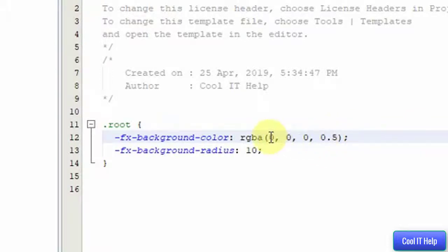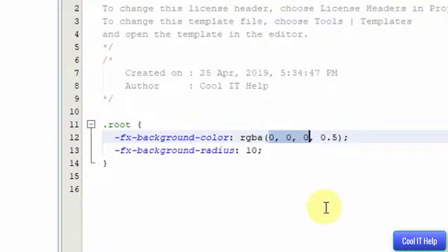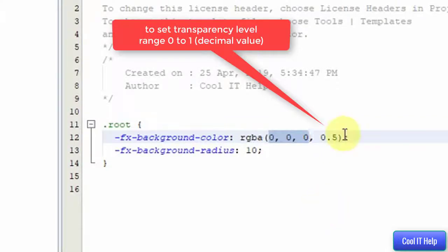These three are the color code: red, green and blue combination. What type of color you want to set on the stage. These three parameters represent the color code.